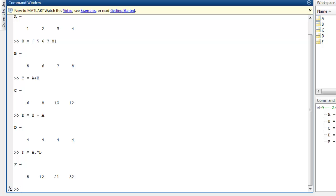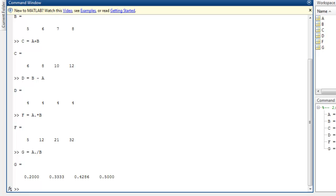Now we can also do division stored in G and it will have A dot then slash sign and then B. This will do element-by-element division in your two arrays and you get the value.